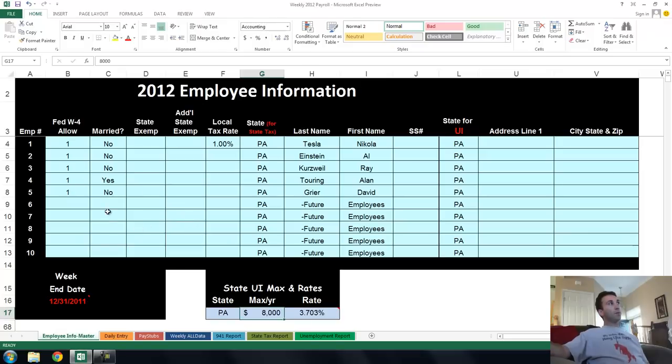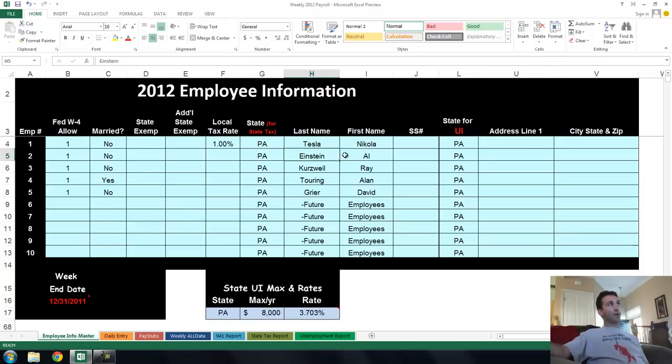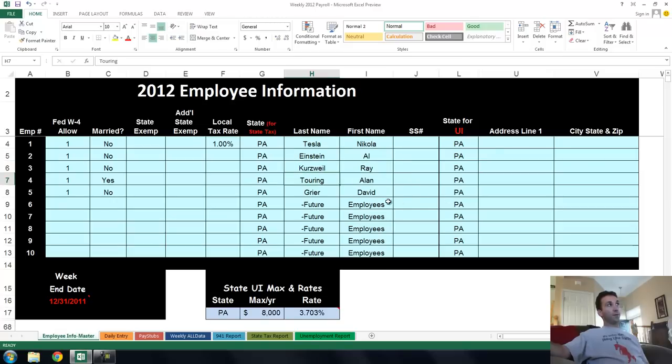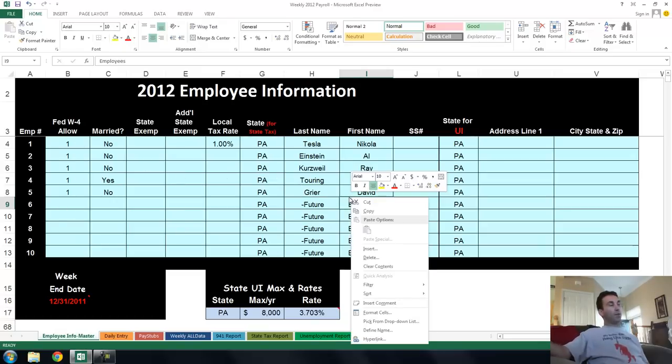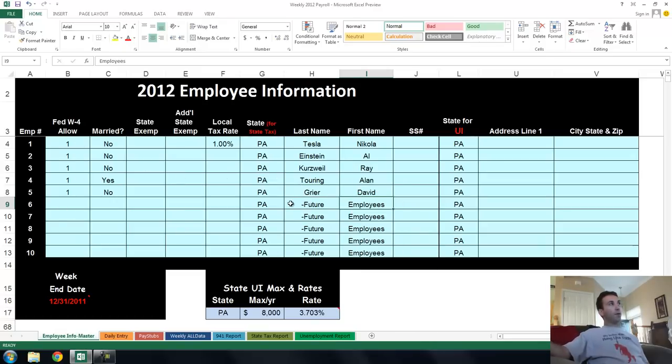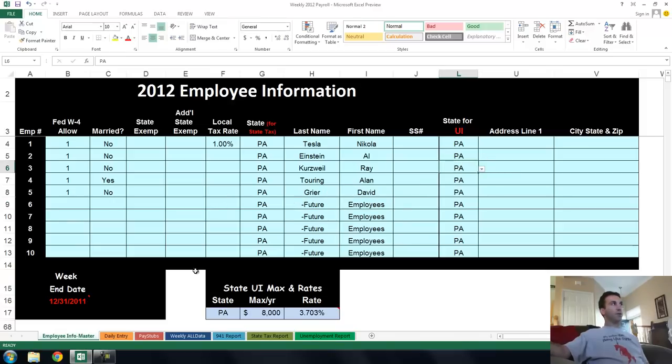So you've got a bunch of employees. I named them after famous physicists and people that I would like to emulate in life. Ray Kurzweil is still alive, Alan Turing invented the computer, and David Alan Grier is a comedian. These people enter all their information. This is for a weekly payroll template, somebody who gets paid every week. And it's for Pennsylvania State, but any state, you can add any state's rates in there.